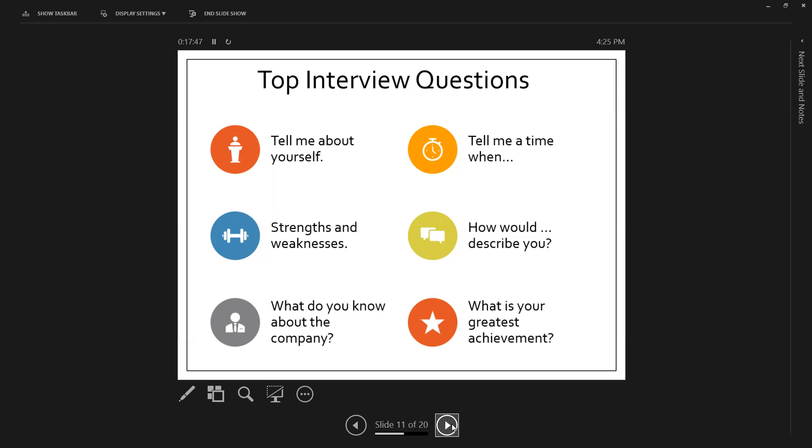What's your greatest achievement? So think about some really good accomplishments that you've had that you can talk about. What do you know about the company? Make sure you're able to talk about why you want to work for them. What information in their history about what they do is going to be of real interest to you. How would someone describe you? It could be coworker, supervisor. It could be subordinate. Maybe you've had someone that's worked for you. Maybe you've been in a leadership position. How would that individual describe you? Strengths and weaknesses. Tell me a time when, and tell me about yourself.